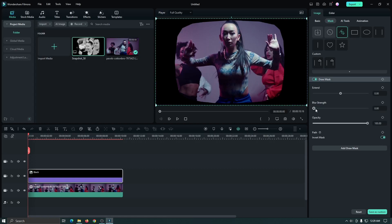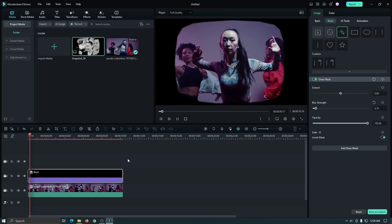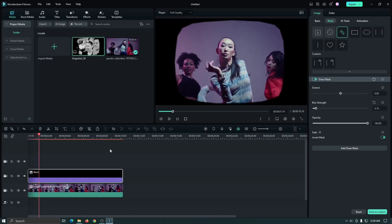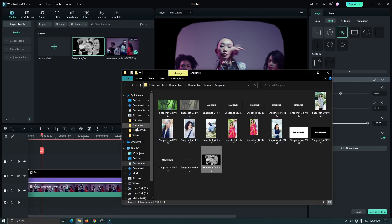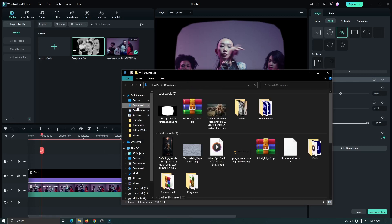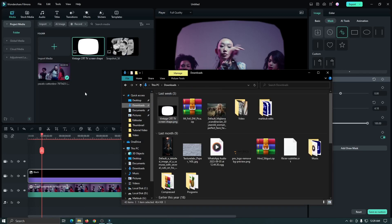Then select the black mask and invert this mask. Also increase some blur strength. Now you can see it looks like an old TV shape. But if you don't want to add the mask manually, you can use the shape — the shape link is given in the description below.